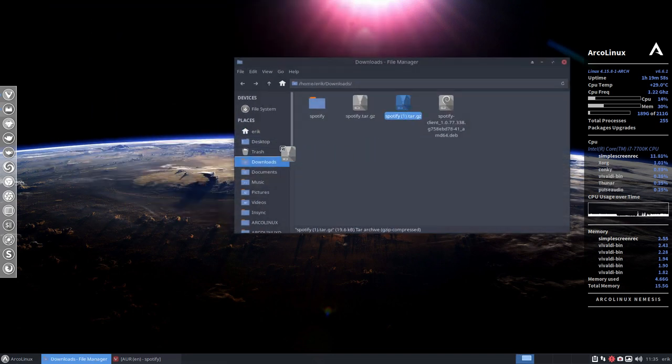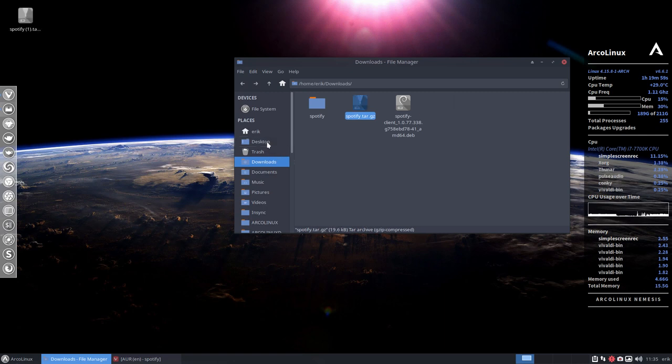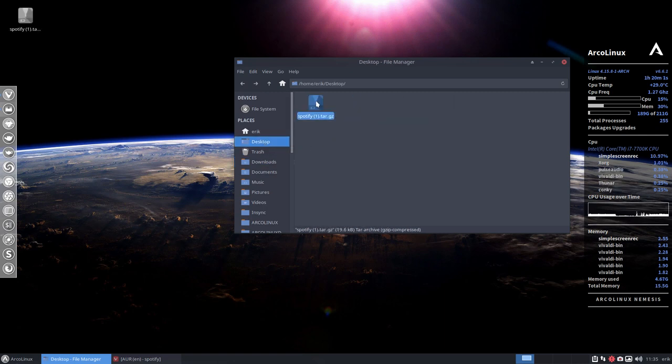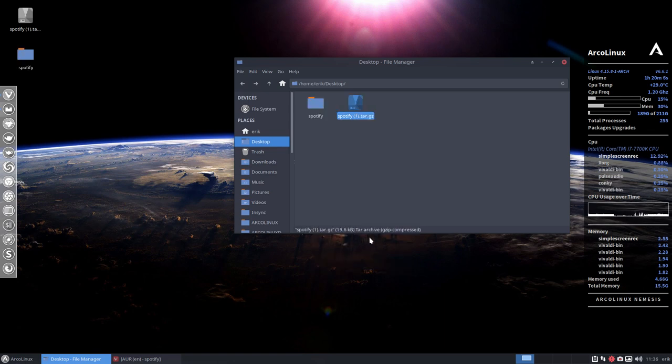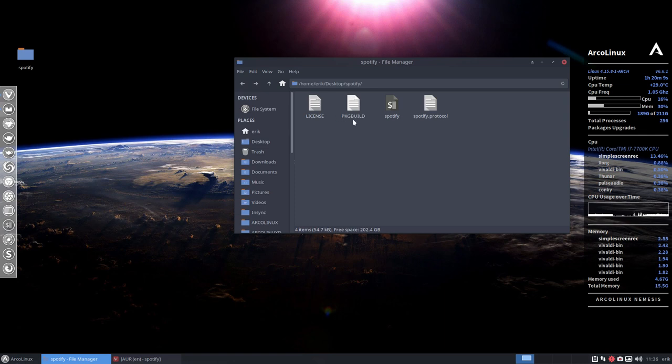I'm going to move this to the desktop so it's not confusing for you guys. So this is my download. I'm going to extract it here. This can go now, and this is what we need to run it.